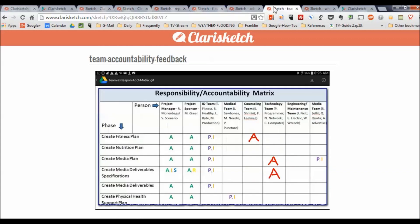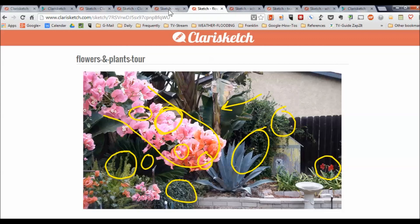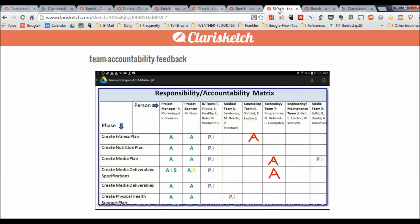Pretty much anything you can do a screenshot of — you call the document up on your device, snap a screenshot, do a little narration, tell people what you need. Pull a picture up that you've taken, do a little narration, and give somebody clear instructions, whether they're a learner or someone that's working with you.